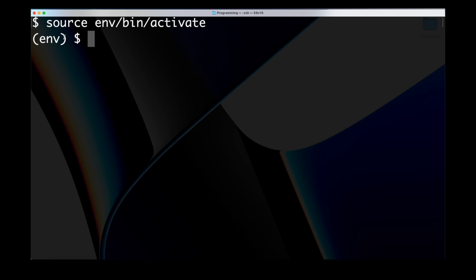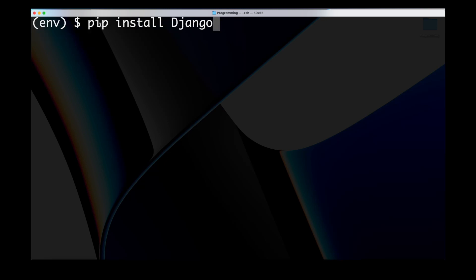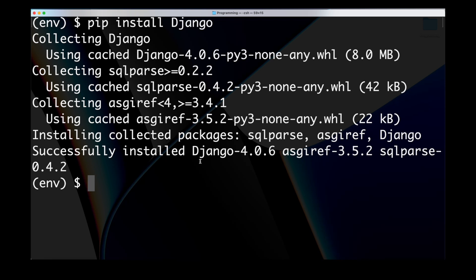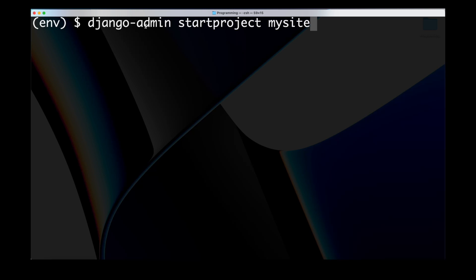We could have installed Django outside the virtual environment, but especially if we work on multiple Django projects we may want to work with different versions of Django. Therefore it's generally a good idea to use a virtual environment because that nicely separates the different Django versions so we don't have a conflict. Now with our virtual environment activated we type pip install Django, and here we see we have Django 4.0.6 installed. Once Django is installed we can use the command django-admin startproject followed by the project name to create a new project — in this case called mysite.